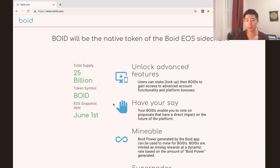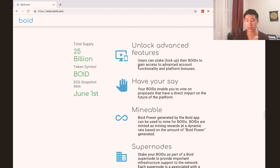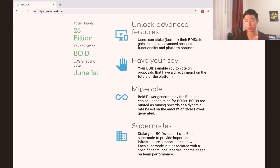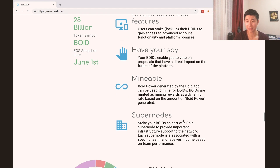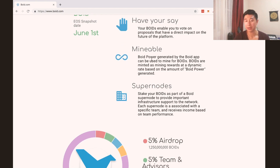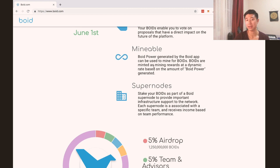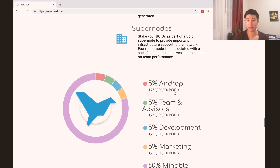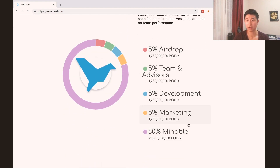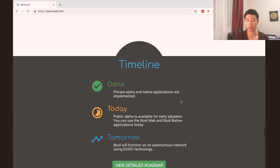This is a little bit of their token economics. Boyd Power generated from the Boyd app can be used to mine for Boyds. Boyds are minted as mining rewards at a dynamic rate based on the amount of Boyd Power generated. That is how you're going to get rewarded when you're mining with Boyd Power — you get the Boyd tokens when they're minted as a mining reward. You guys can have a look at that in more detail.